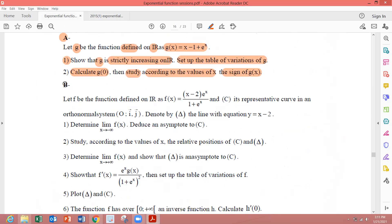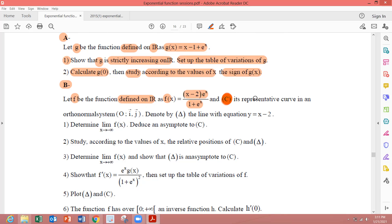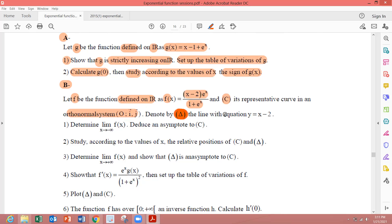Part B. We have another function f, also defined on ℝ, by f(x) equals (x minus 2) times e to the x over 1 plus e to the x. It is sketched in an orthonormal system O(i,j), and we have the line δ with equation y equals x minus 2.